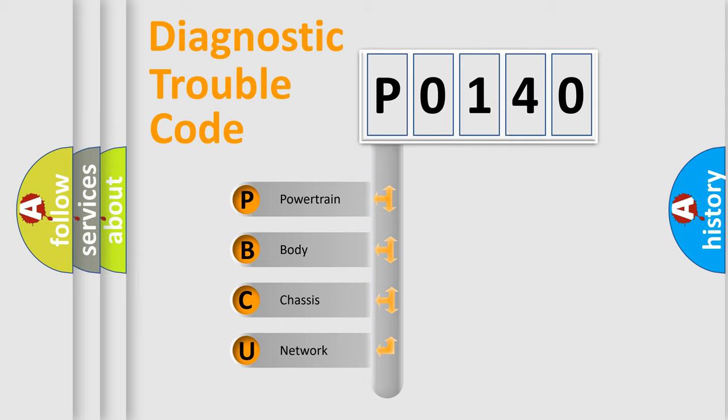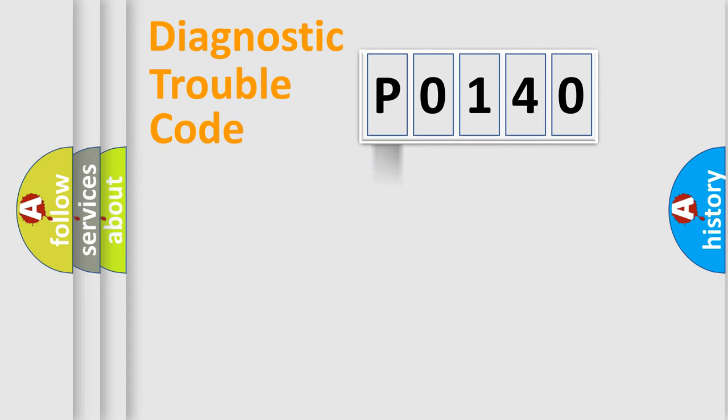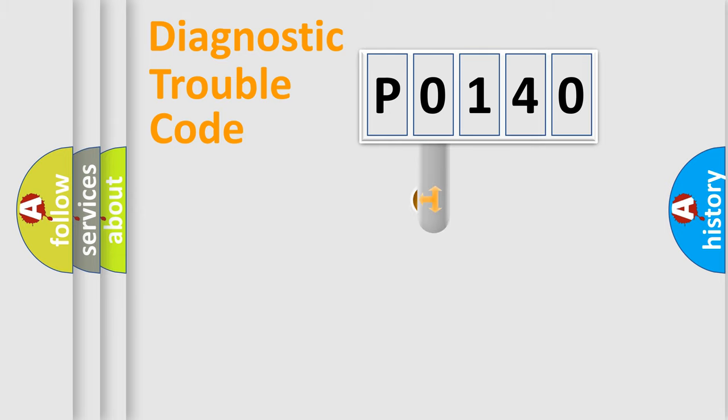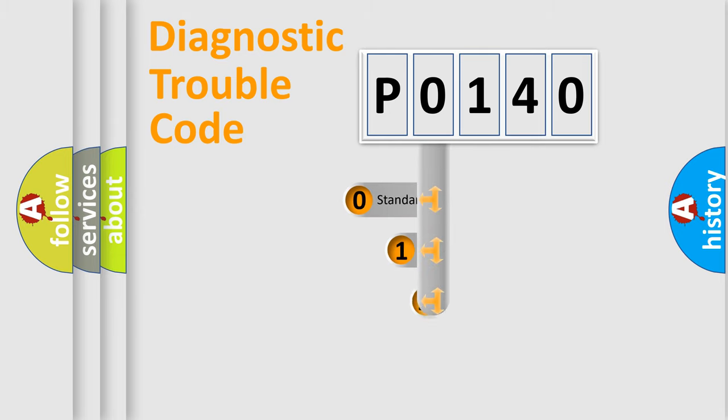We divide the electric system of automobile into four basic units: Powertrain, Body, Chassis, Network. This distribution is defined in the first character code.